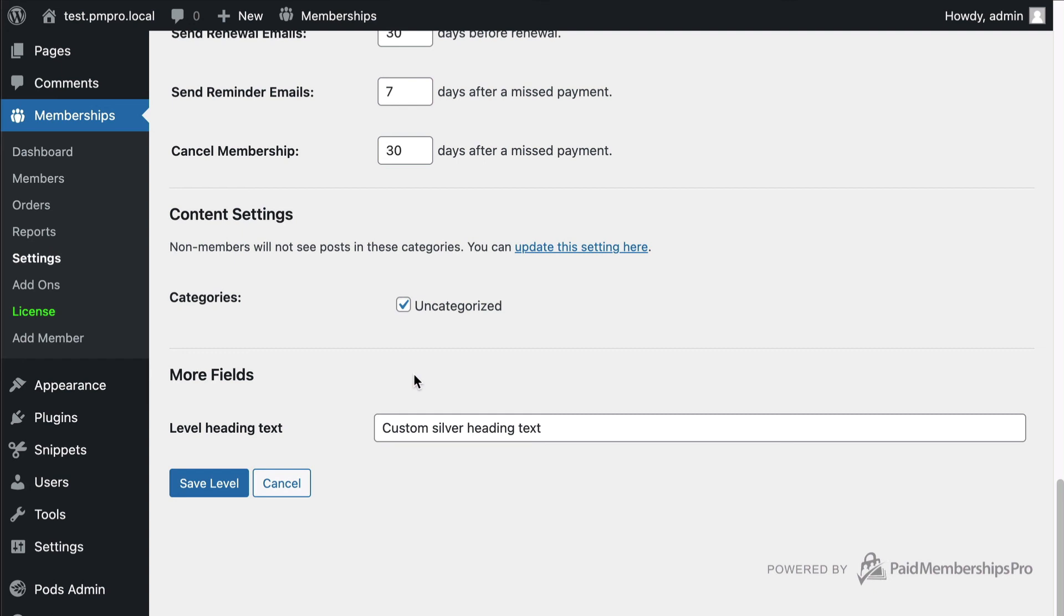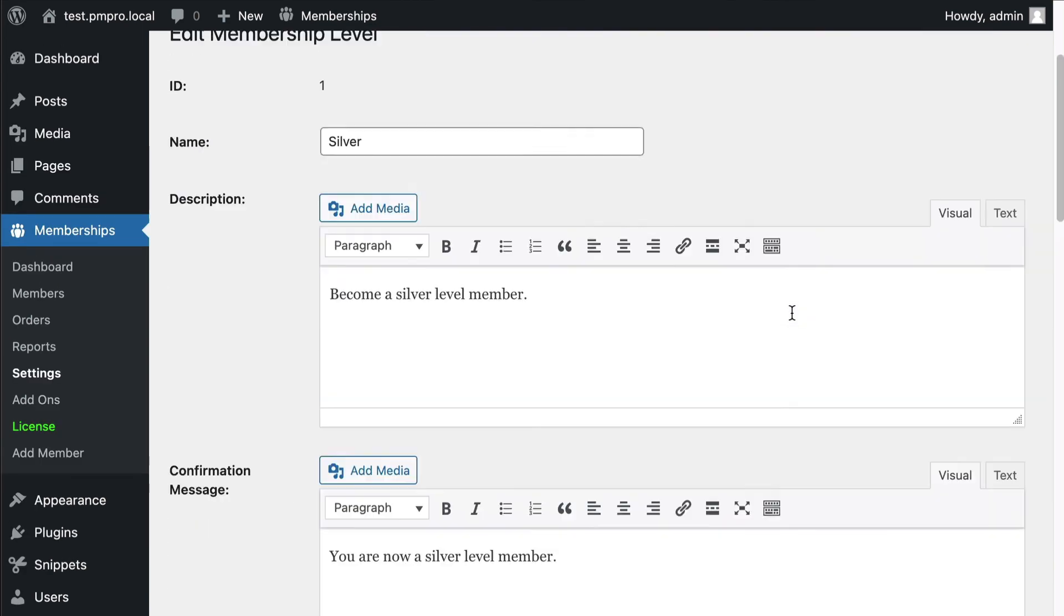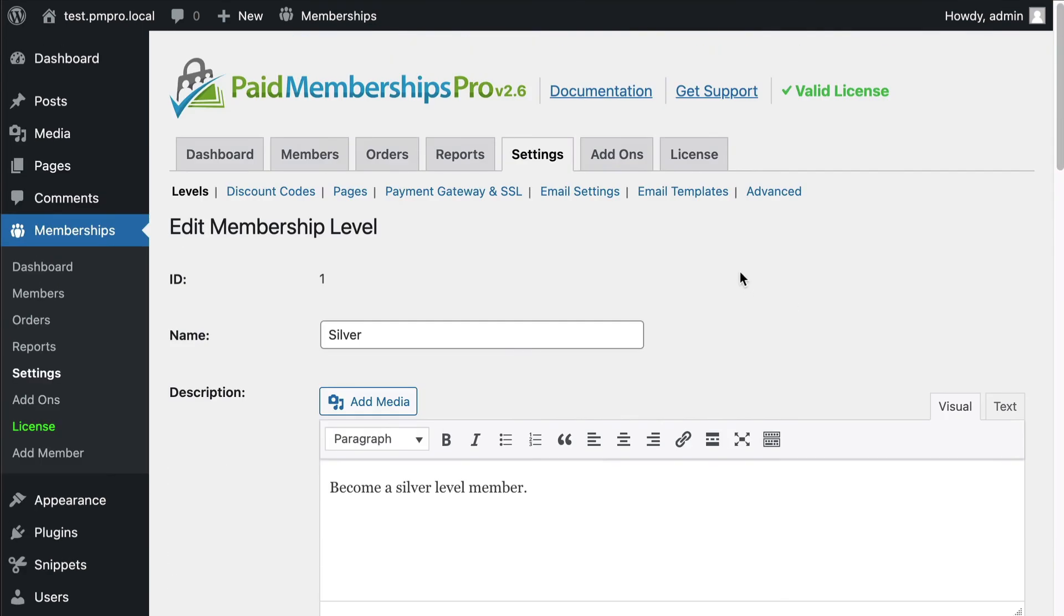So this is another really cool use case I wanted to show off. It's interesting that Pods can do so much with Paid Memberships Pro beyond just what you might think out of the box for checkout fields.